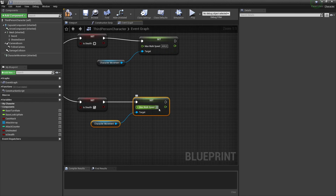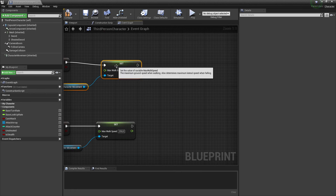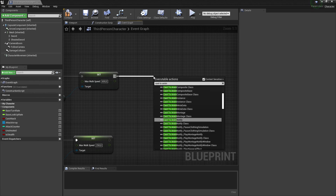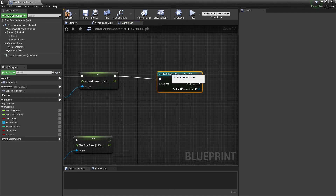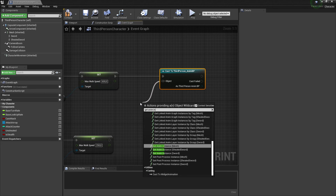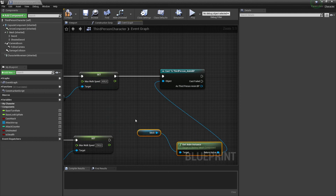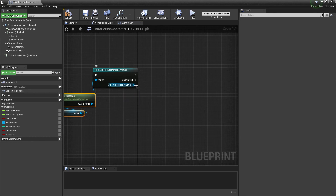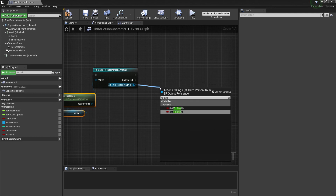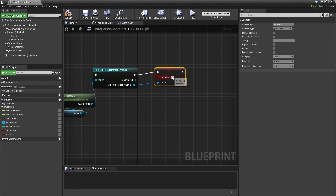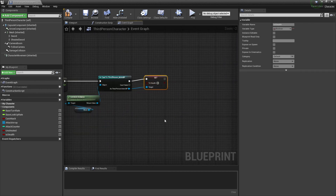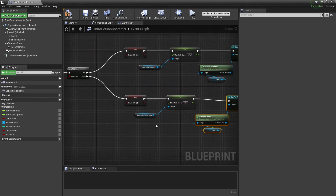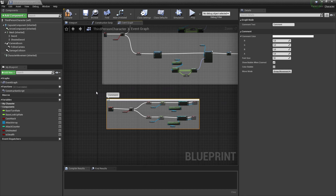To update the animation blueprint variable, cast to the animation blueprint, get the anim instance from the mesh, then get the 'is stealth' variable and set it to false on one branch and true on the other. Comment it out and label it 'Stealth Mode'.